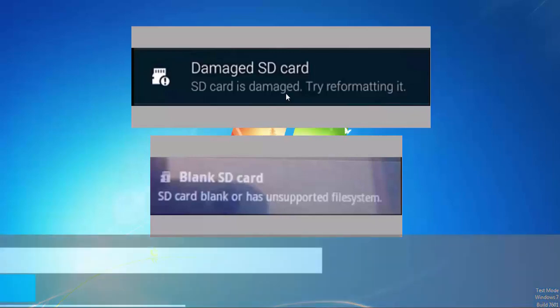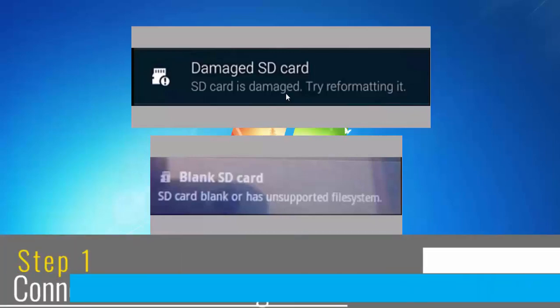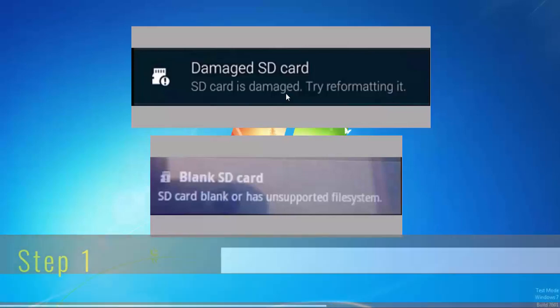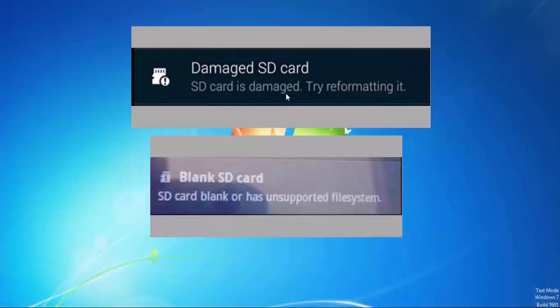First let's connect the SD card to your computer using the USB SD card reader. On connecting the SD card reader, four possible scenarios can be possible. The first scenario can be that your SD card is detected properly and all your files are visible in the disk.